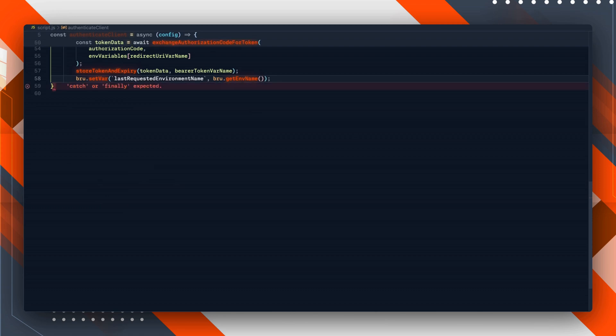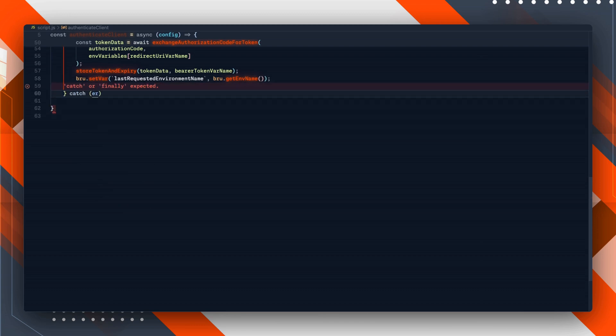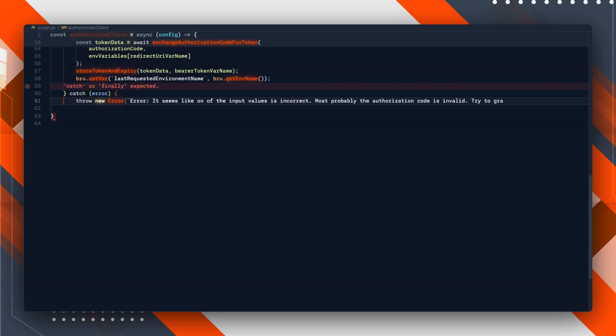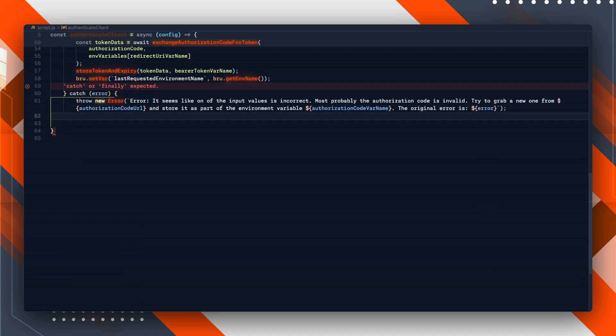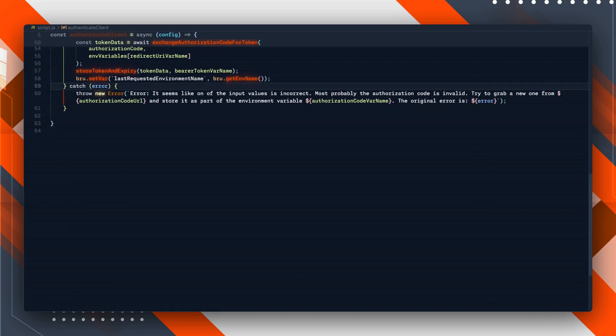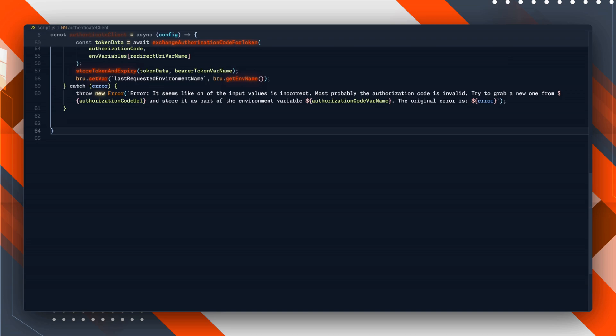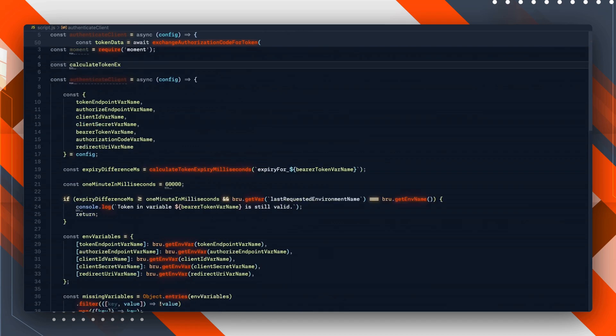In case of an error, we throw out the error message, but this time the most likely error is that we don't have the authorization code or the authorization code is invalid. So we're also including the authorization code URL in this error message, so if it's still filled we provide the authorization code URL to the user.